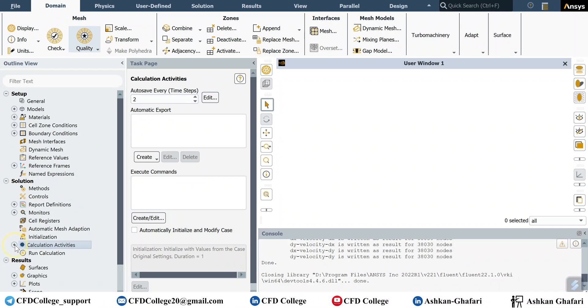But in that case the size of total data becomes for example 100 gigabytes and you don't have that space. So in this situation the better way is to define this automatic export.